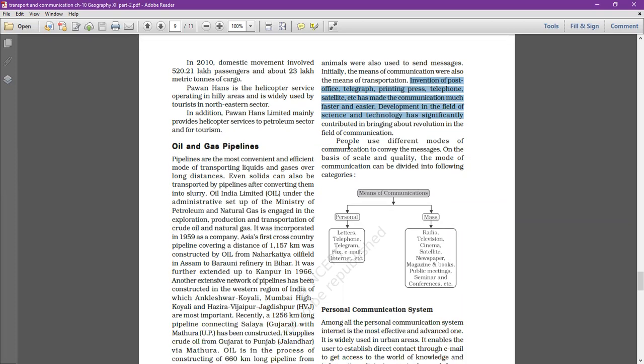People use different modes of communication to convey messages. There are two types: mass communication and personal communication. Mass communication reaches a large number of people through radio, cinema, television, newspapers, magazines, and books.